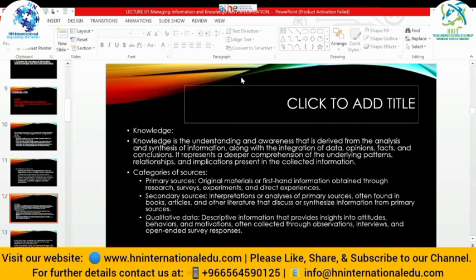Knowledge is the understanding and awareness derived from the analysis and synthesis of information, along with the integration of data, opinions, facts, and conclusions. It represents a deeper comprehension of the underlying patterns, relationships, and implications present in the collective information. Knowledge is all about the awareness we gain from synthesizing and analyzing information. Whatever we covered in the information part — external, internal, and their sources — we are going to analyze and interpret that. That interpretation is what knowledge is.